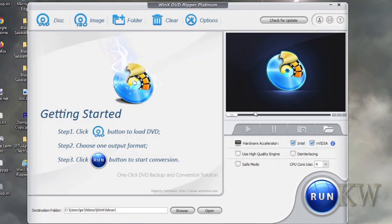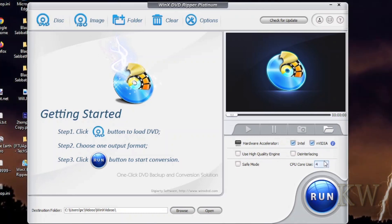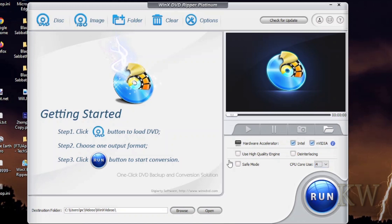You can see over here on the right you have hardware acceleration, Intel video, use high quality engine, the deinterlacing, safe mode. And what I think is really nice is you can pick how many cores of your CPU you want to use. If you have a four core CPU but you want to do some YouTube while you're ripping your DVDs, you might want to just pick two cores or something like that.